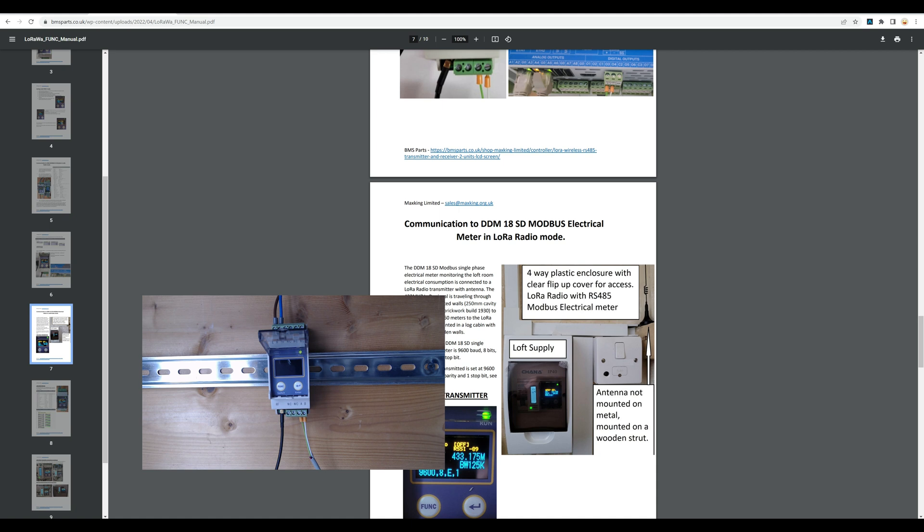But it does save the hassle of not running a cable. Well, you couldn't run a cable. You'd have to dig up all the yard. It would just be crazy, and it would be so expensive just to run a cable to pick up a meter data value. So it's a no-brainer using these devices.